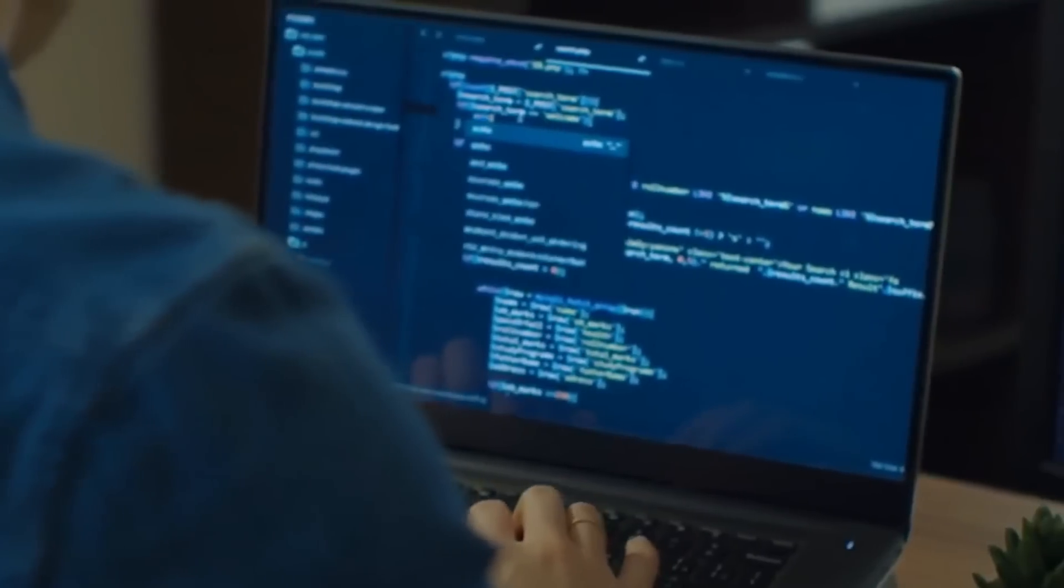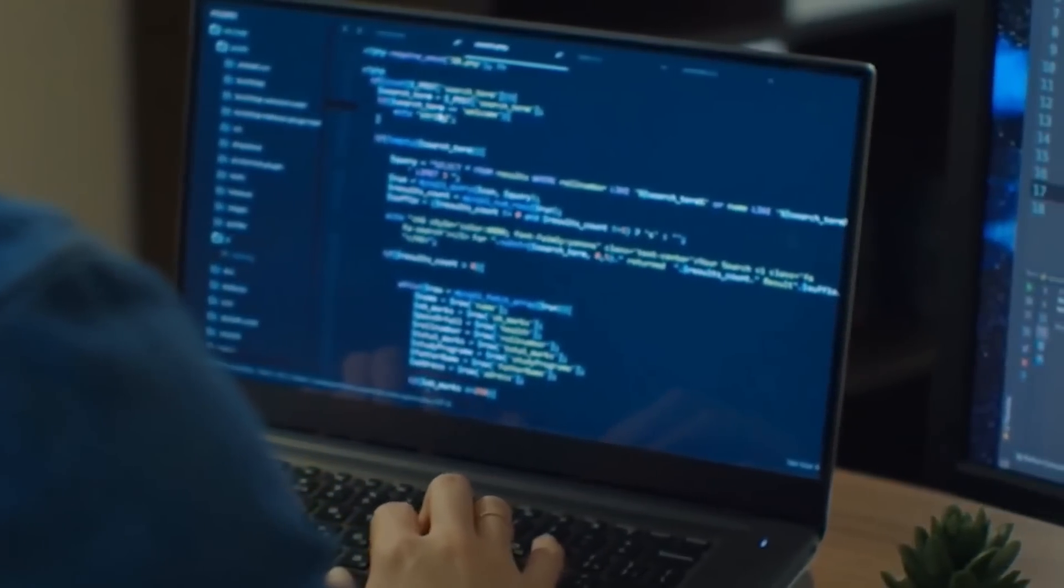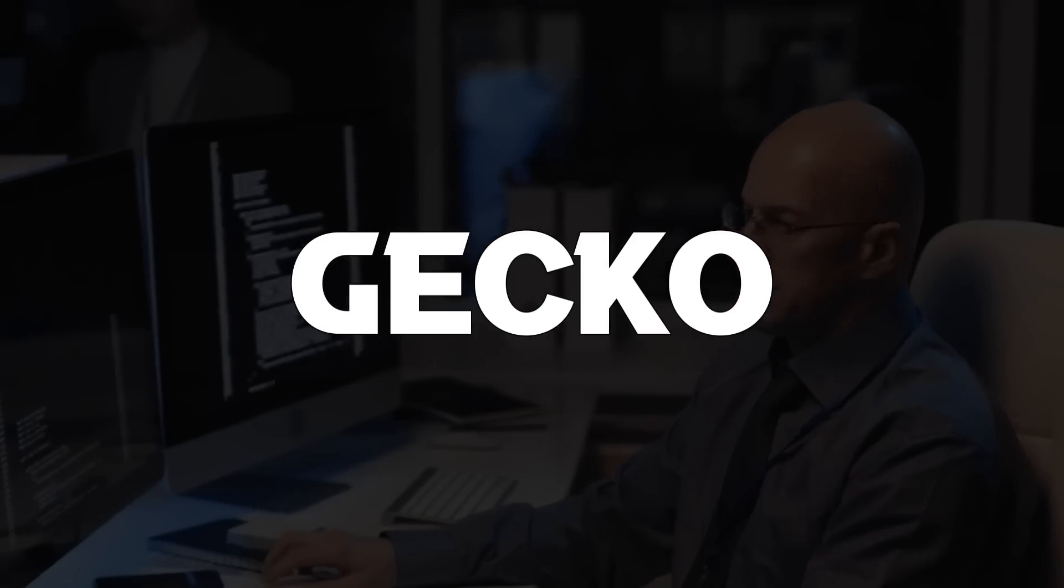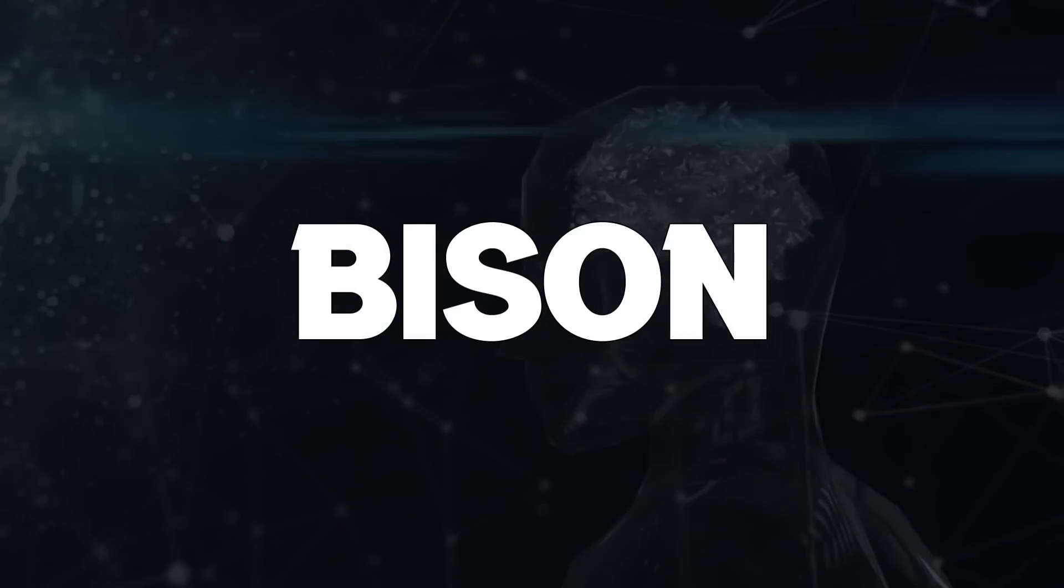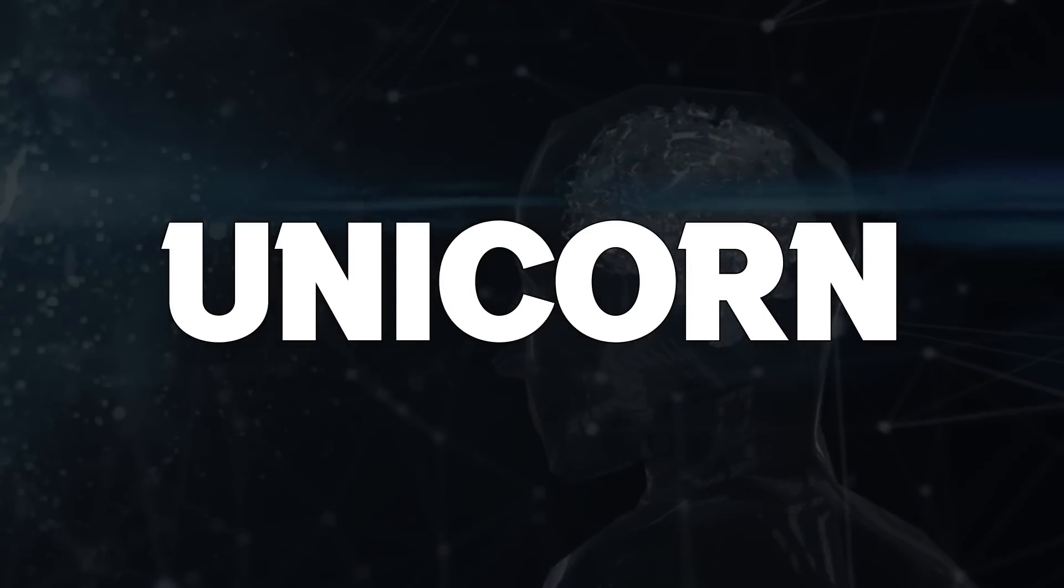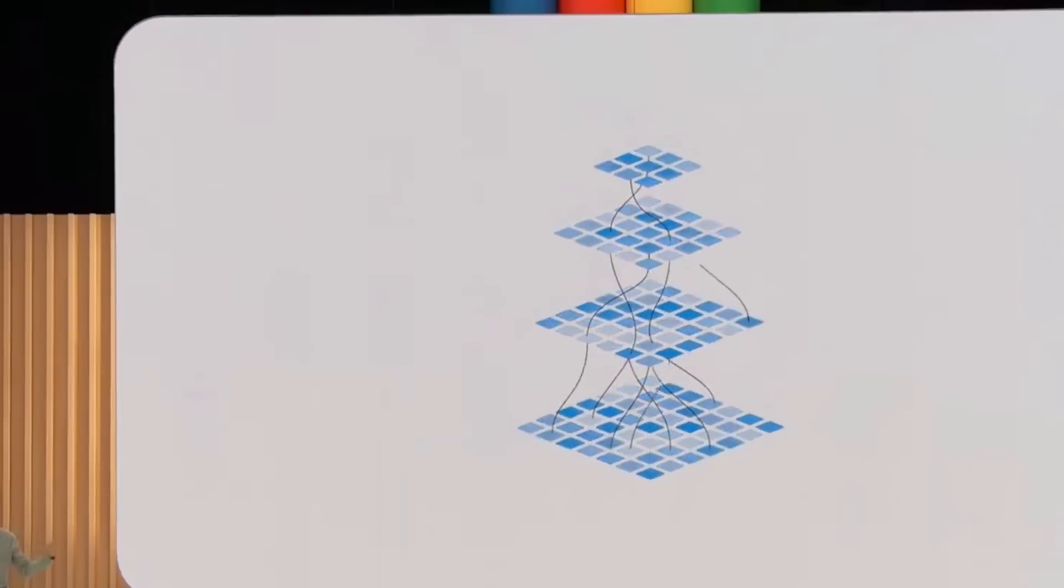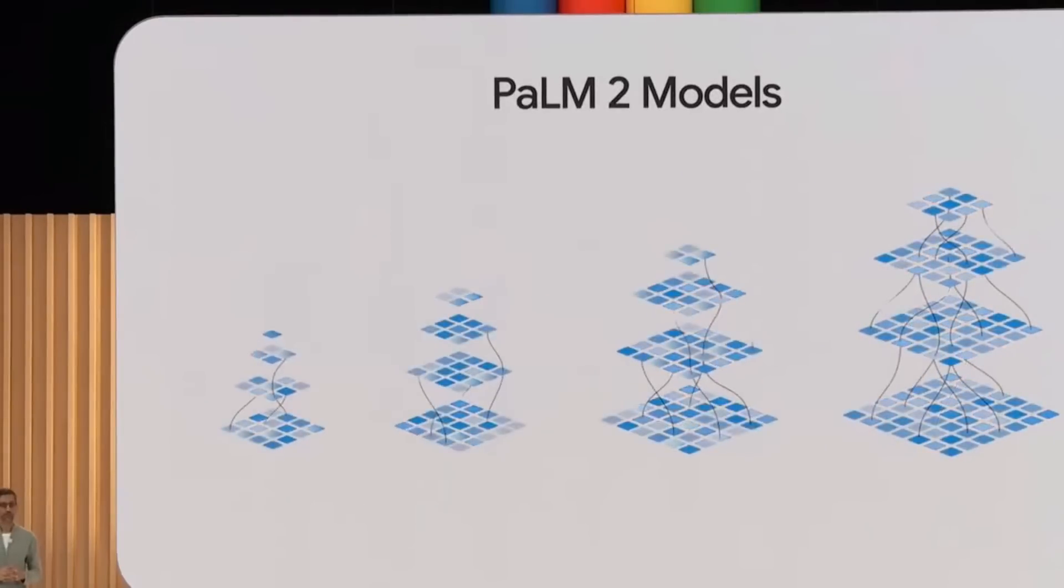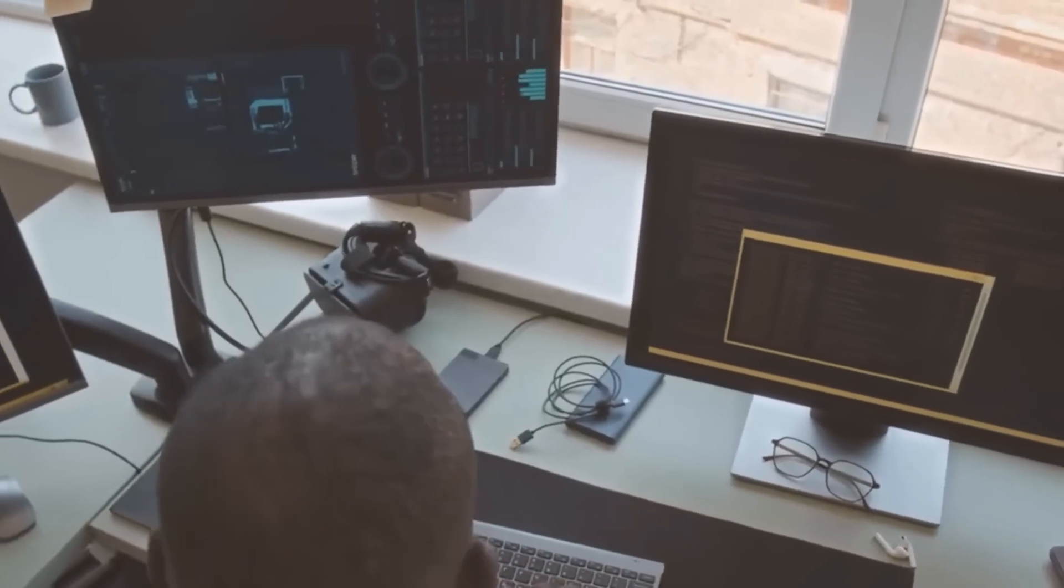To start with, the Palm 2 AI is offered in four different sizes called Gecko, Otter, Bison, and Unicorn. You're probably wondering why Google has decided to offer arguably its biggest AI product in different sizes.